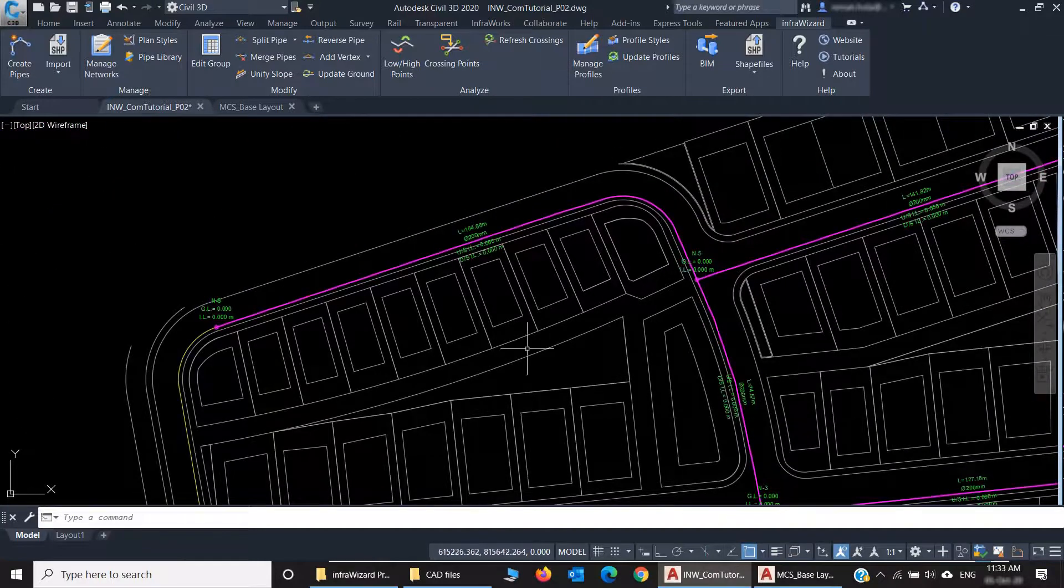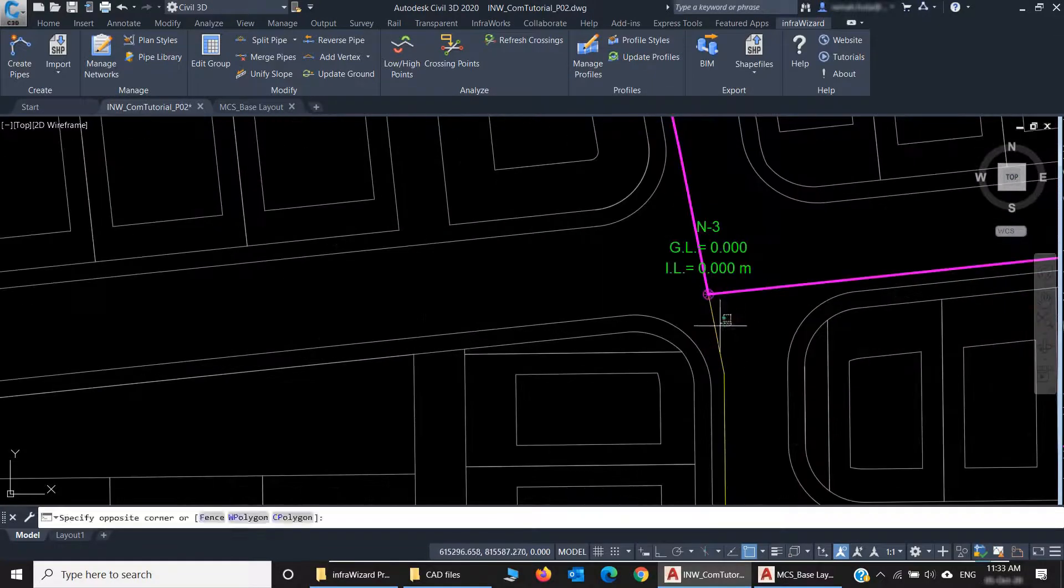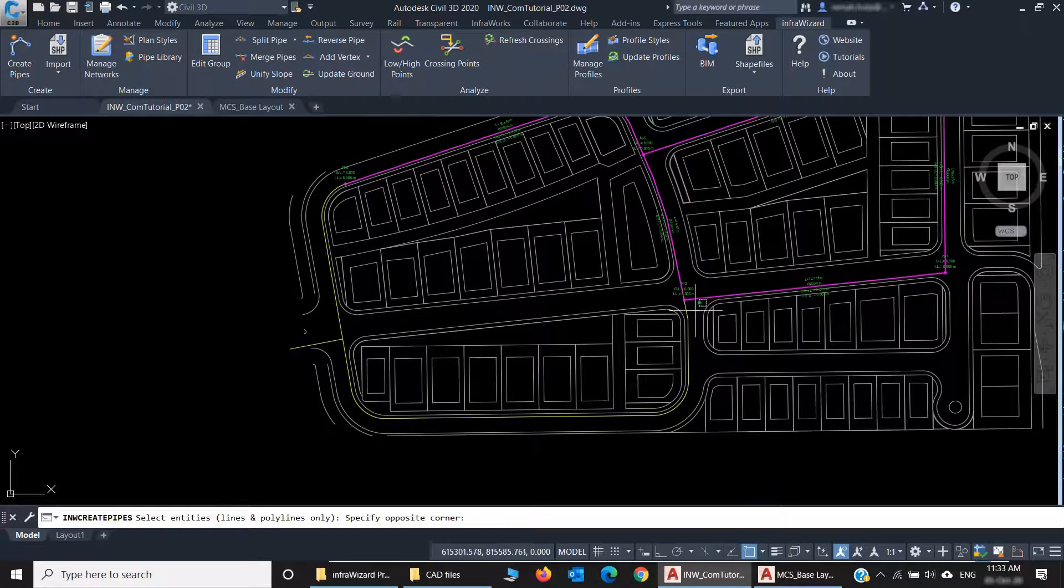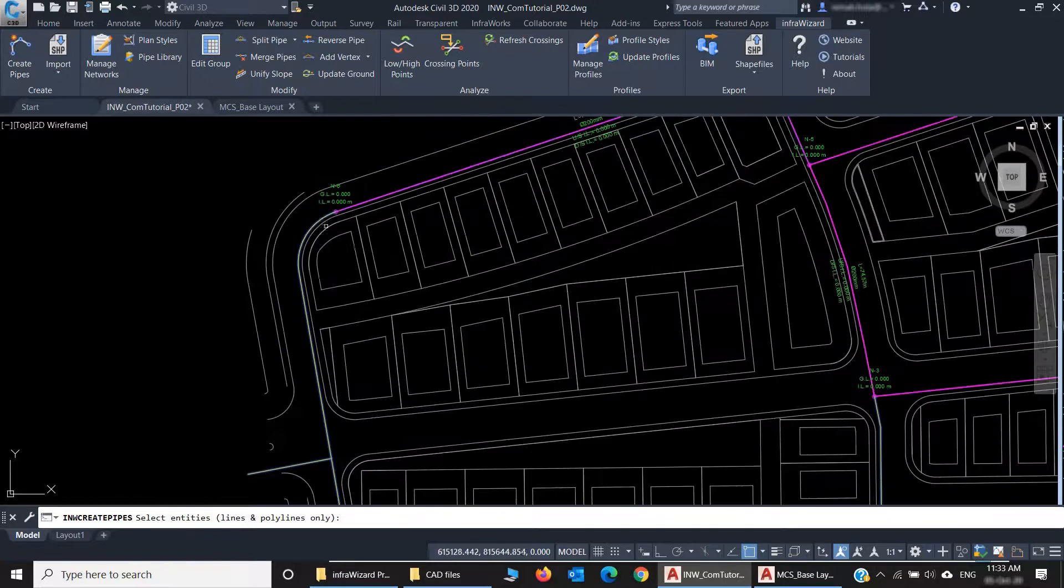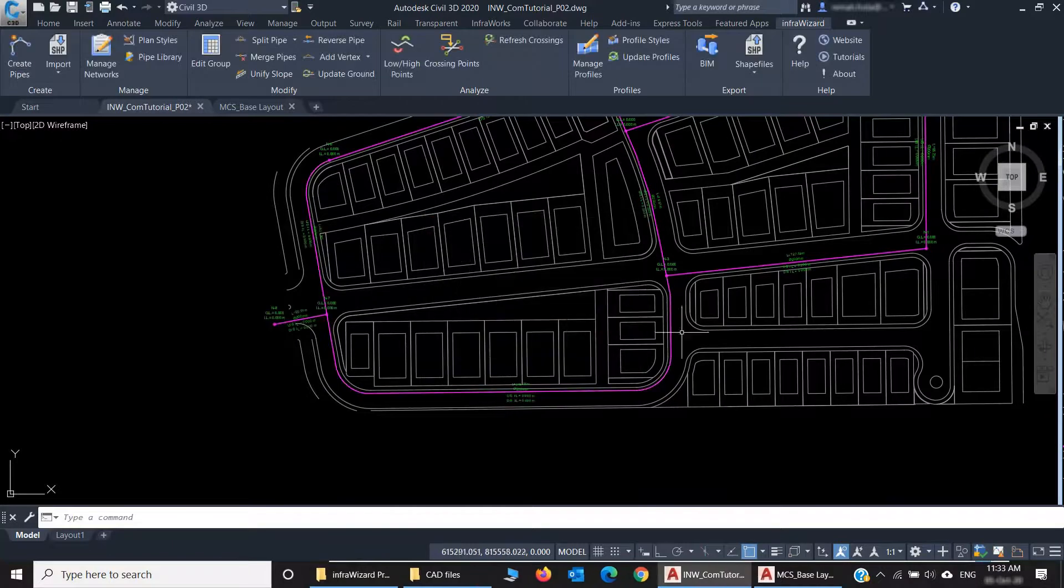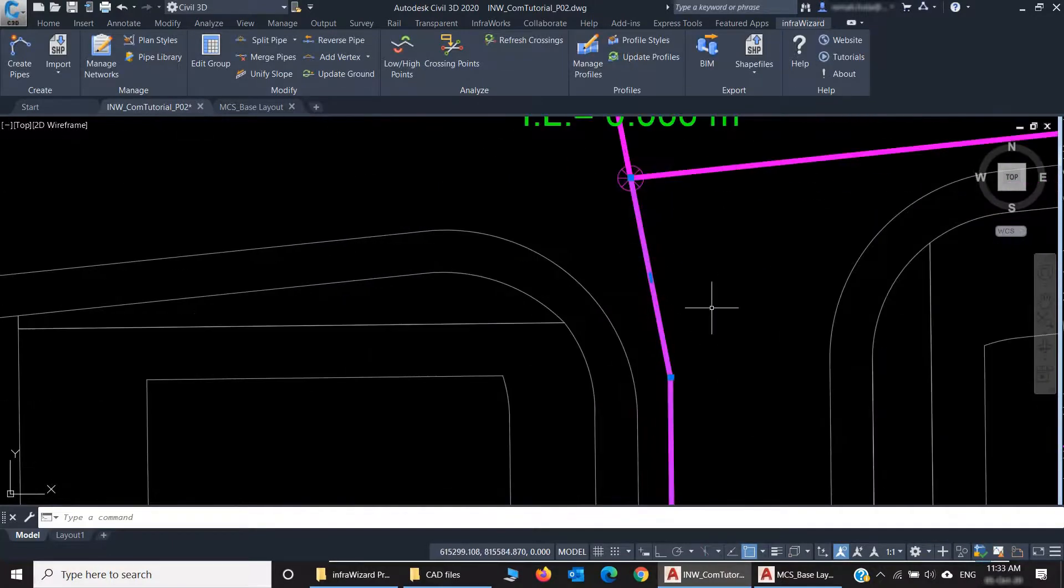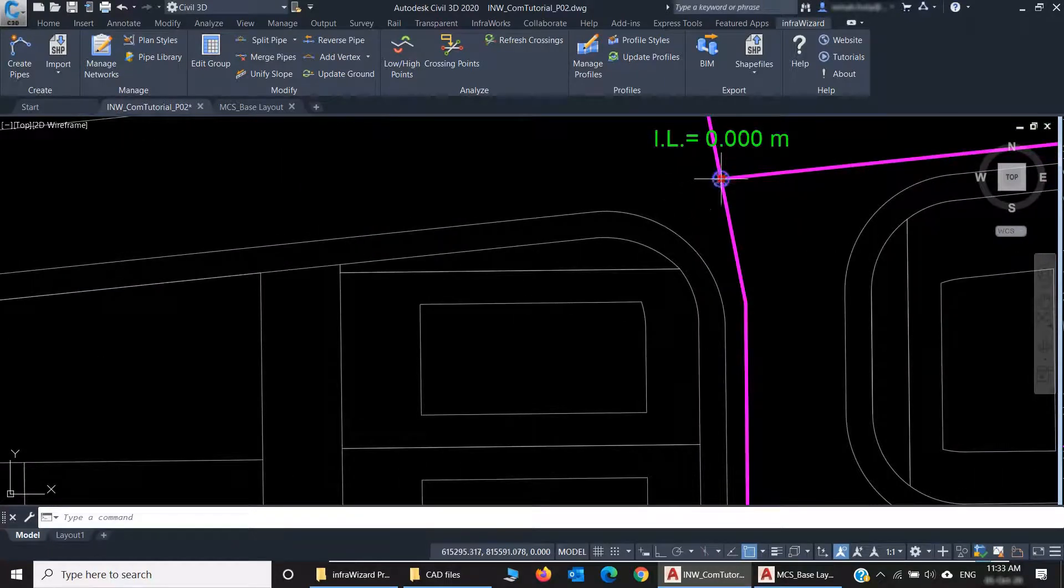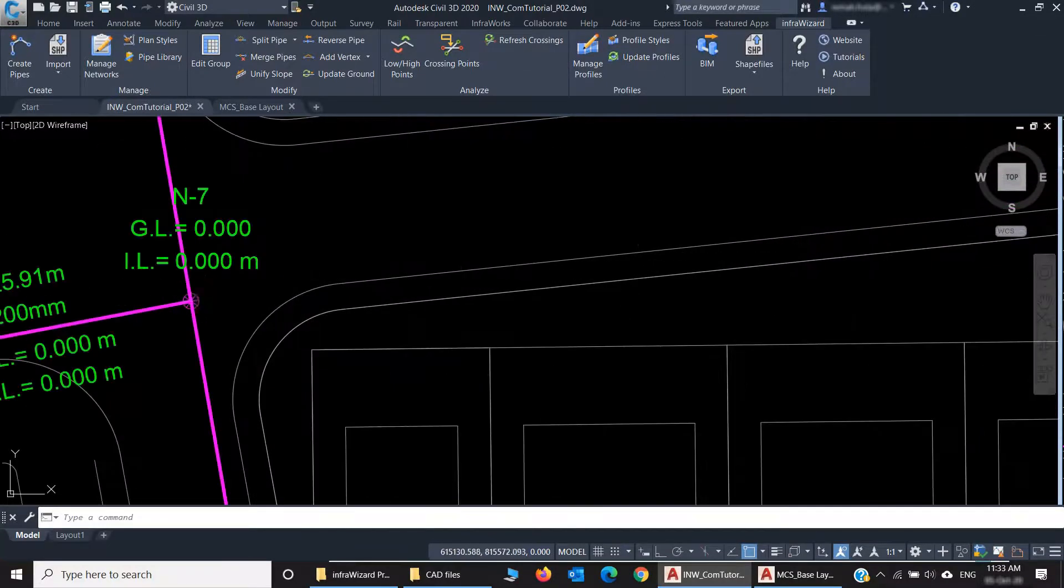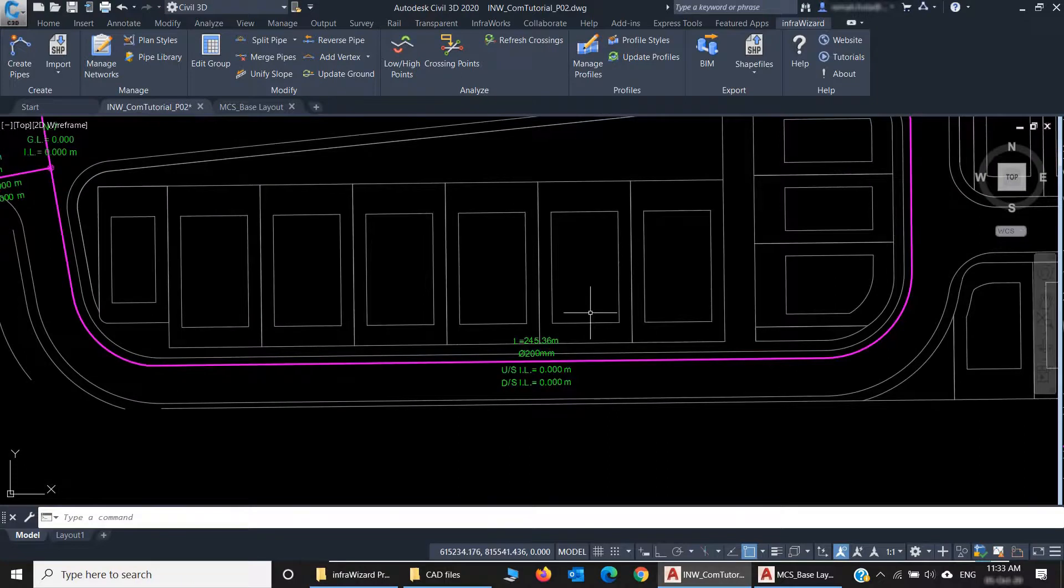We still have few other polylines to create pipes from in the same way. This pipe should be connected to this node. I can select entities this way, no problem, and it will not repeat itself. I'm just making sure they're connected, and it's always good to check after creating pipes. And here is my first network done.